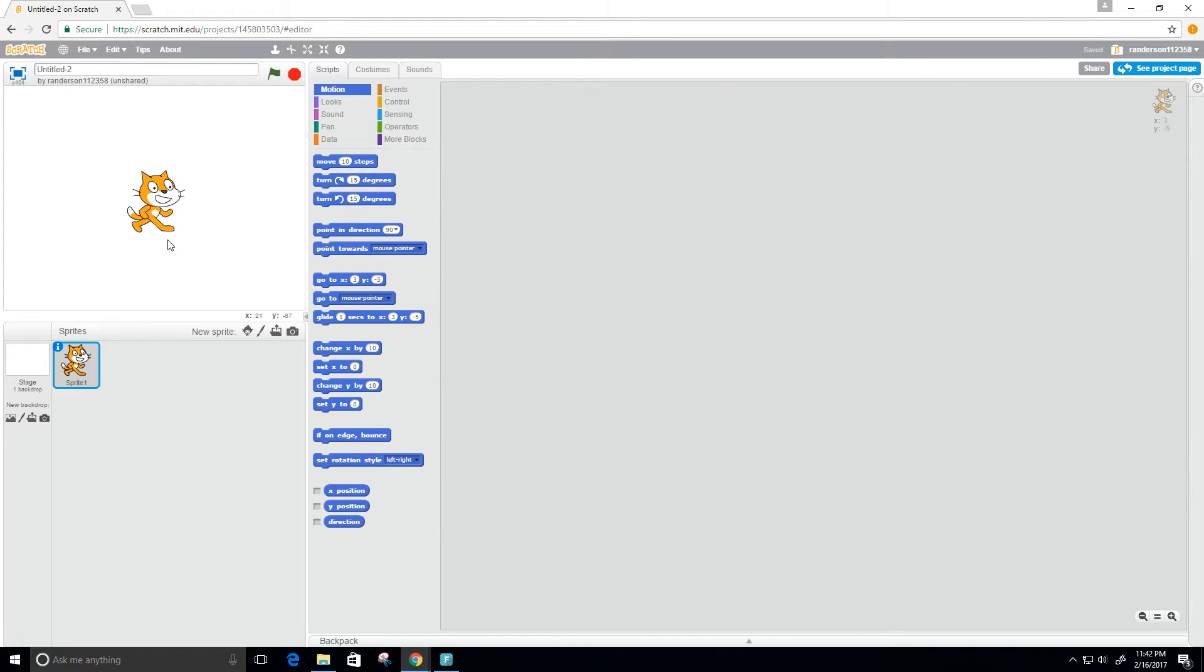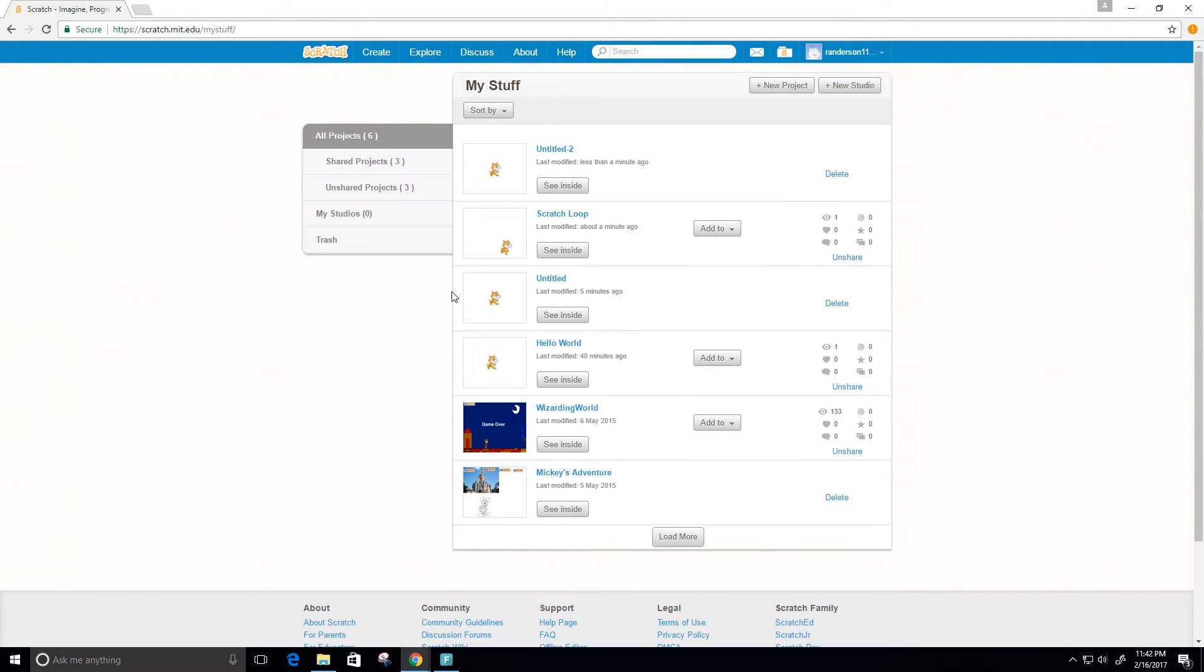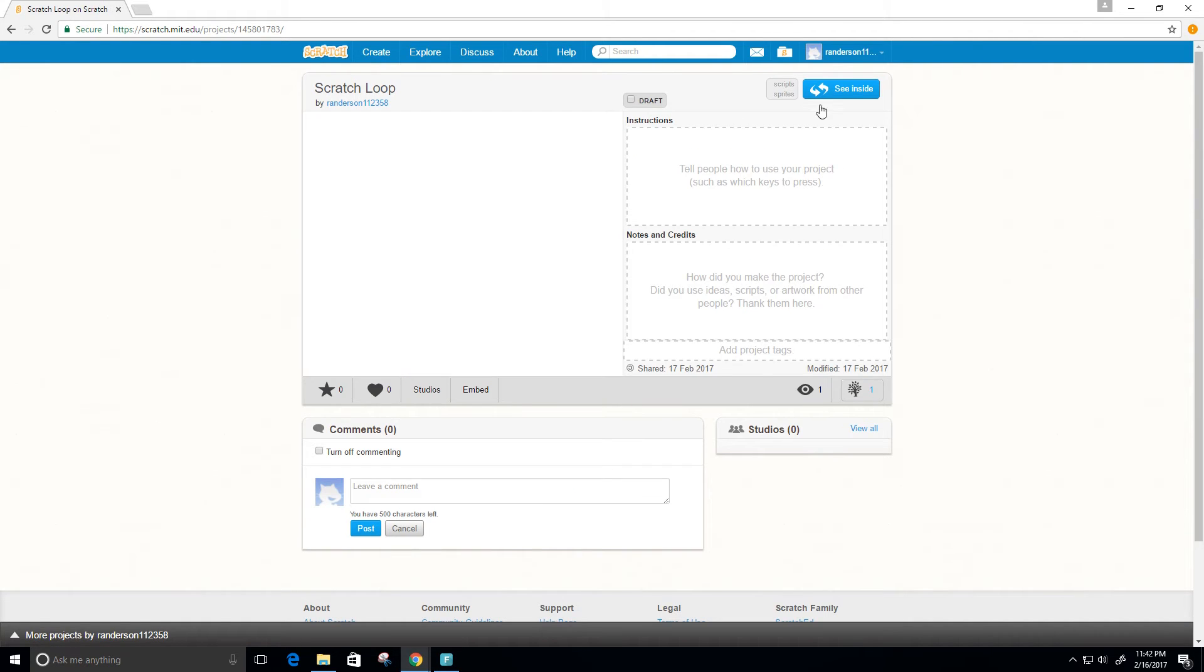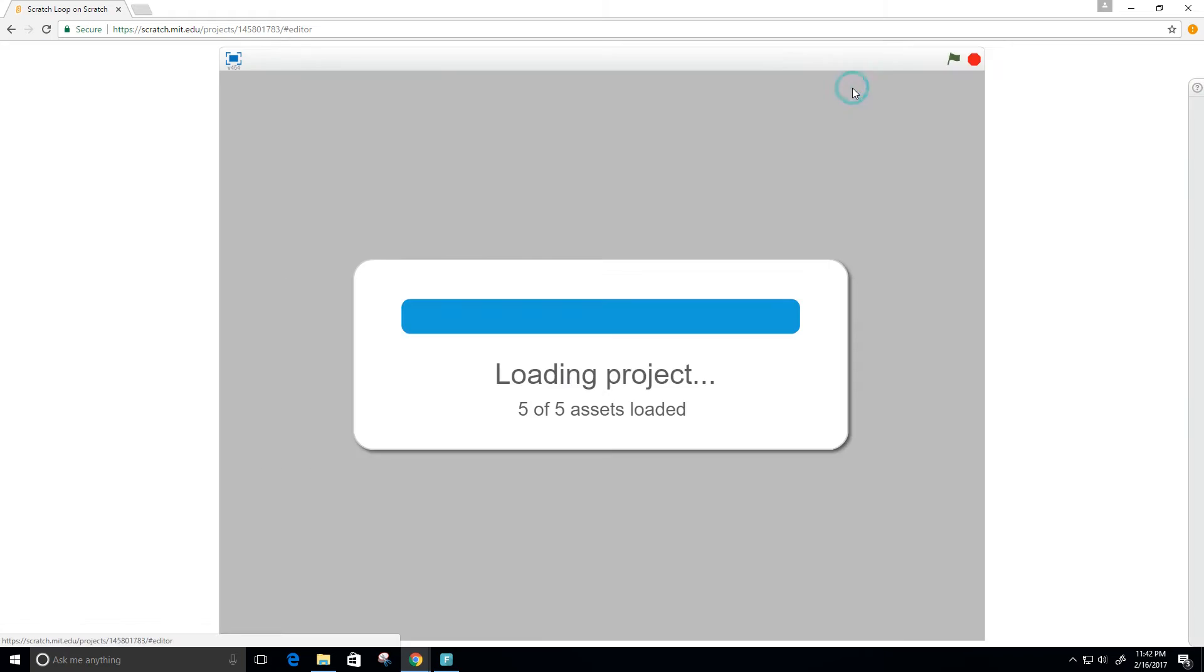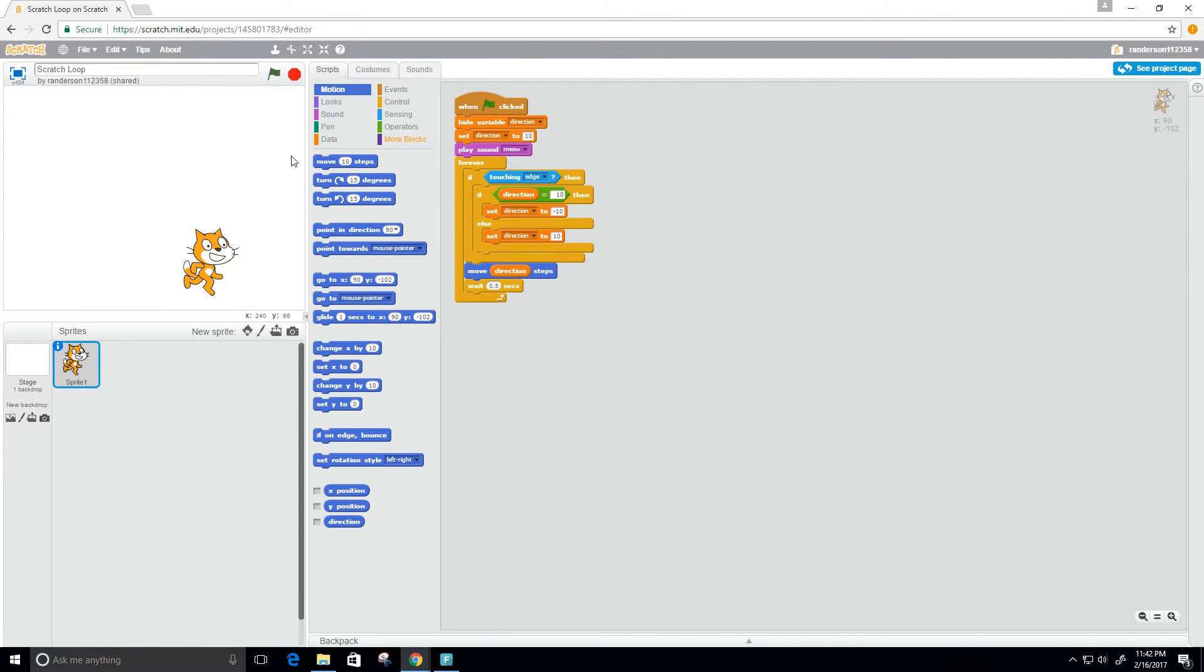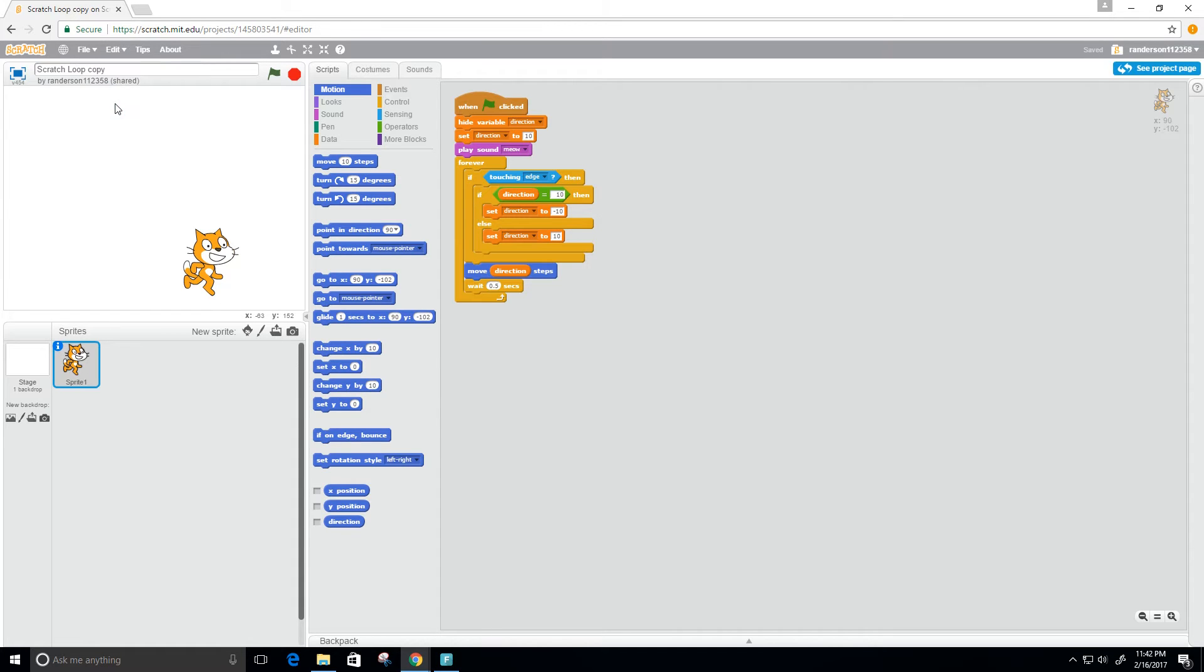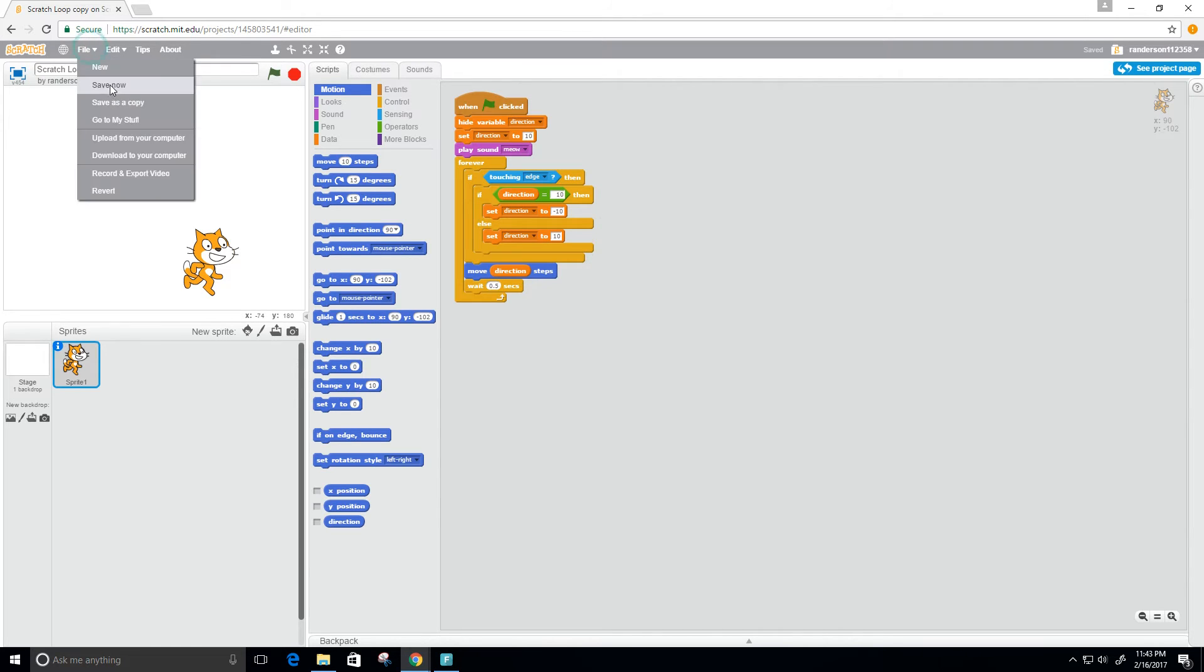I'm going to use the same code but improve upon it. I'm going to click over here, go to my stuff, and I see I have Scratch loop here. I'm gonna see inside and save a copy of it, and I'll call it loop 2.